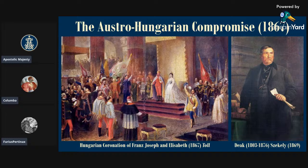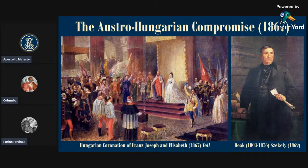Hello and welcome to part two of our introduction to the Anatomy of Austria-Hungary. Today we are going to be starting from the Austro-Hungarian Compromise of 1867 and carrying on until the death of Franz Josef in 1916. We are very lucky to be joined by Columba and Marcus Firas-Perthnax. Without further ado, we'll get straight into it.